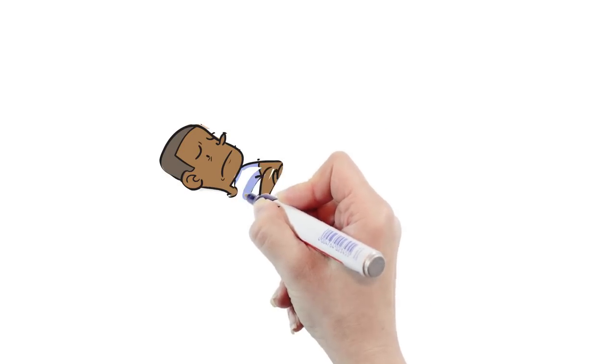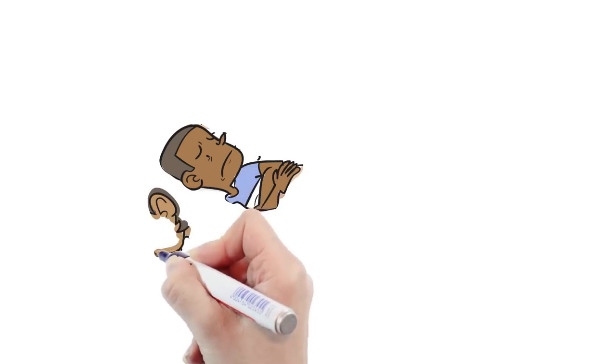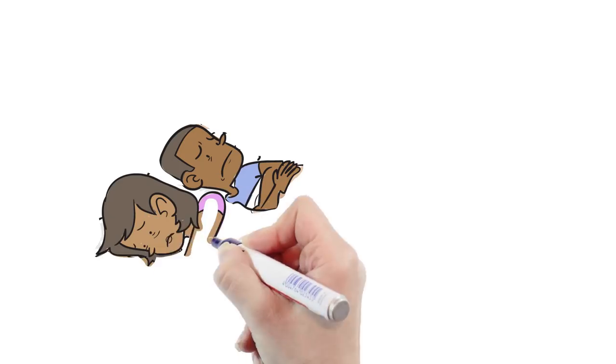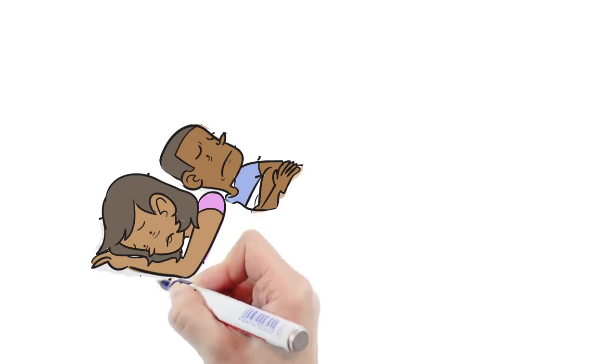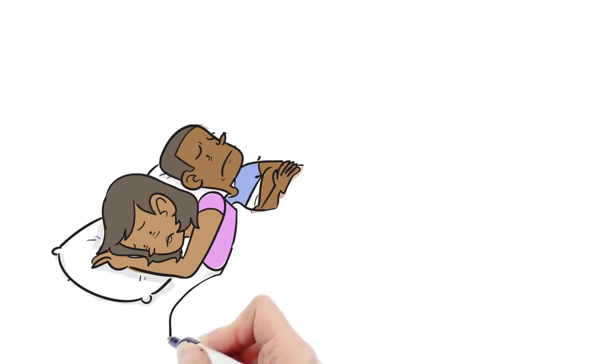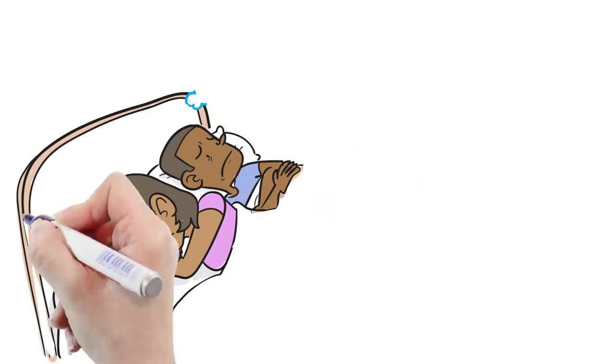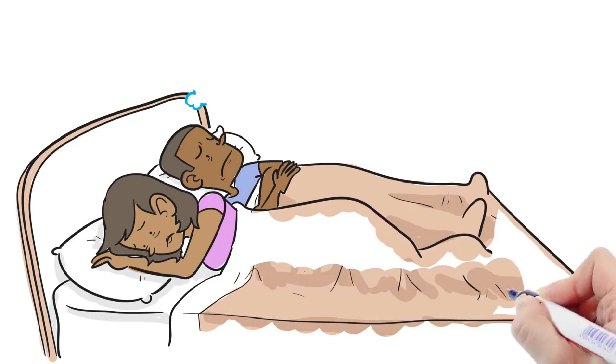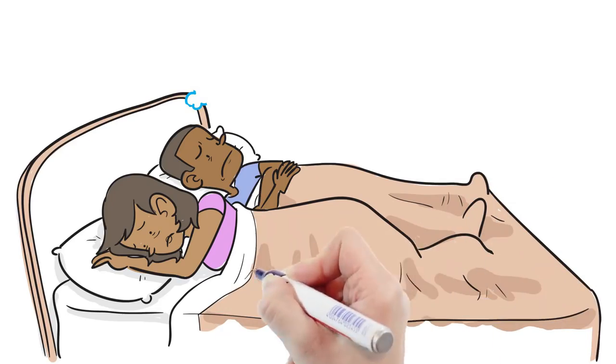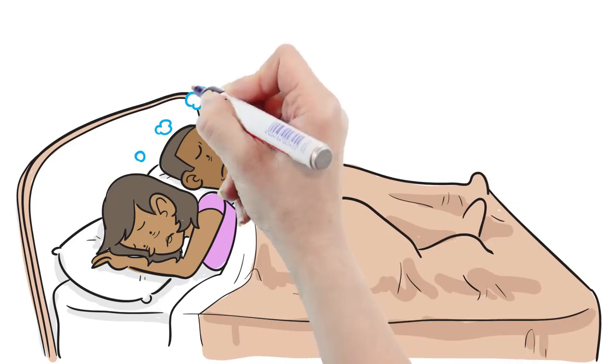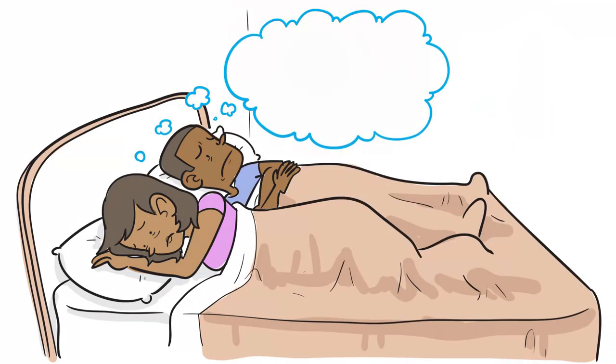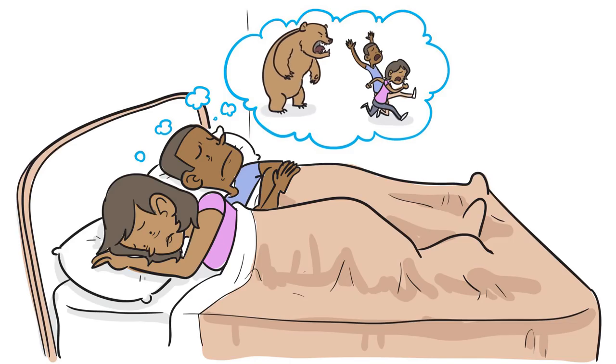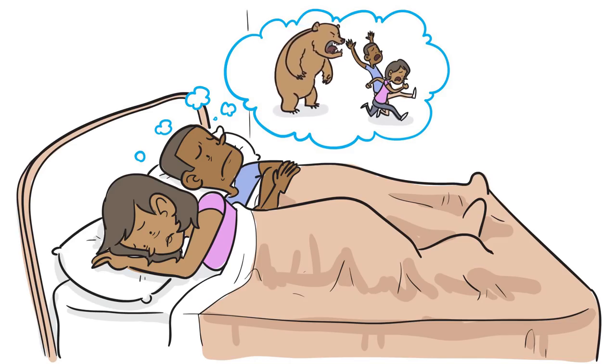You see, when our bodies sense a threat, the sympathetic nervous system kicks in to keep us alert enough to respond. We have to be ready to wake up at any moment to fight or flee from danger. That doesn't sound like the recipe for a good night's sleep, does it?